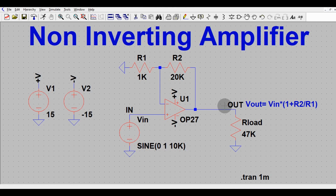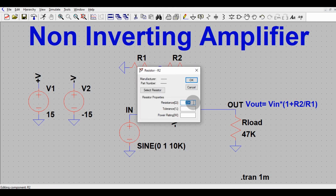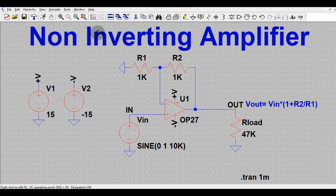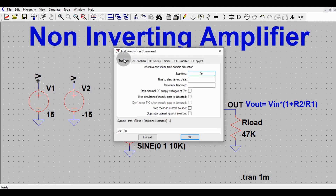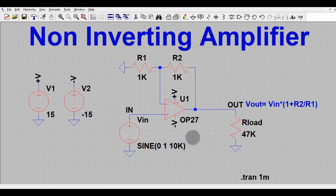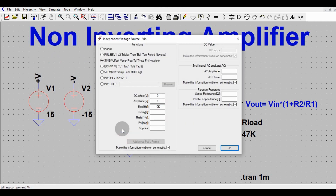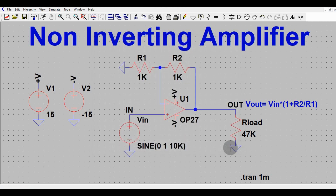Now I will run the transient analysis. Let me change the R2 value to 1k first. Go to Simulate → Edit Simulation Command, click Transient, and set the stop time to 1 millisecond. Your input signal is 1 volt.